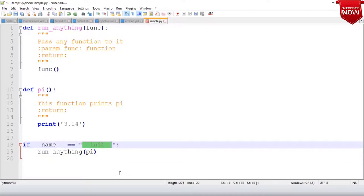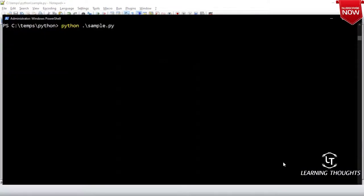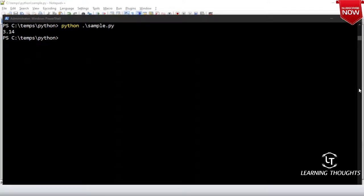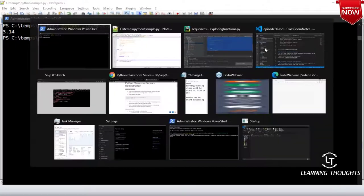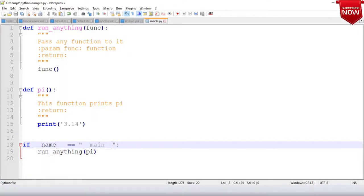It's printing 3.14! Now if you look at this code — isn't it interesting? To the function I'm passing one more function as an argument. This opens up loads of capabilities in Python.